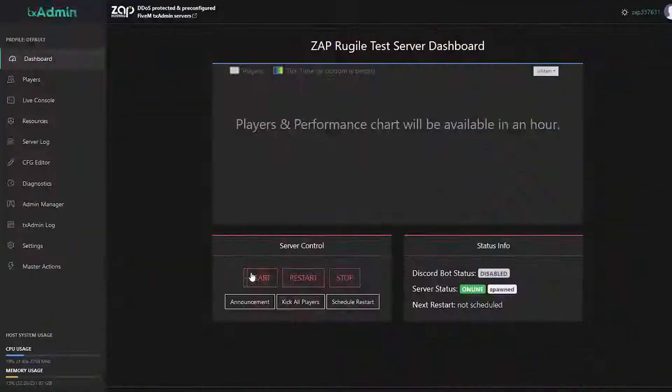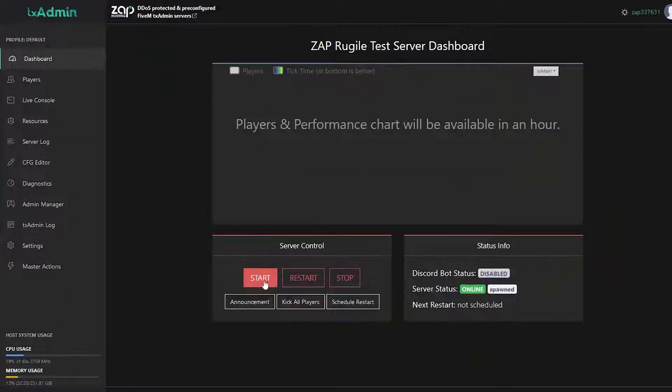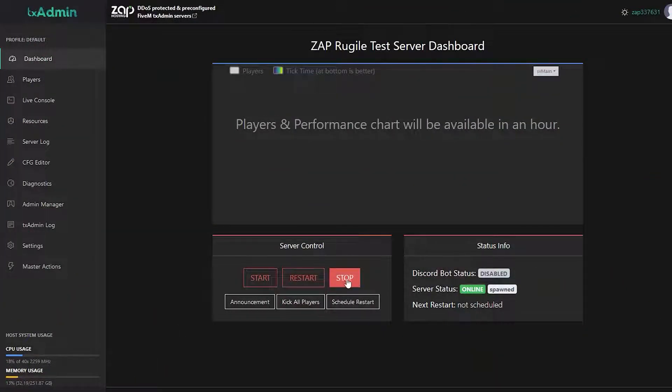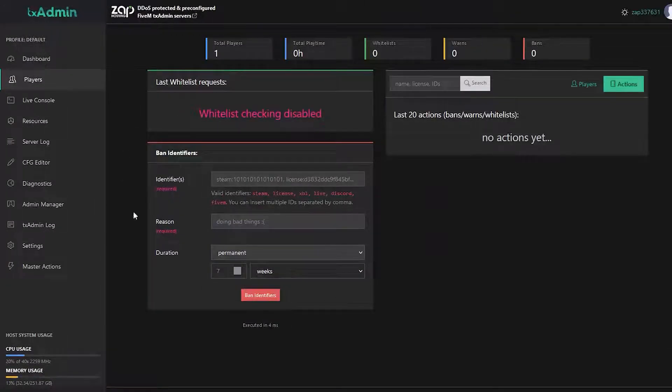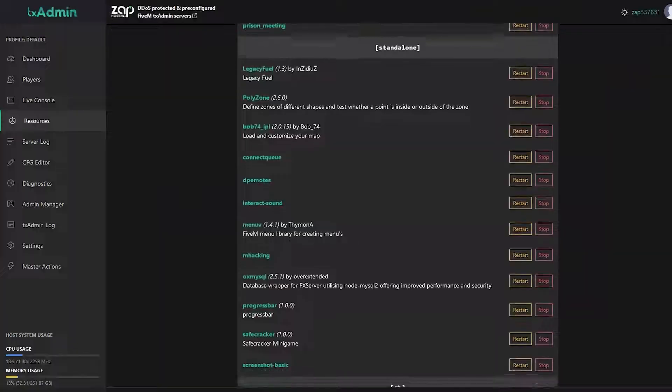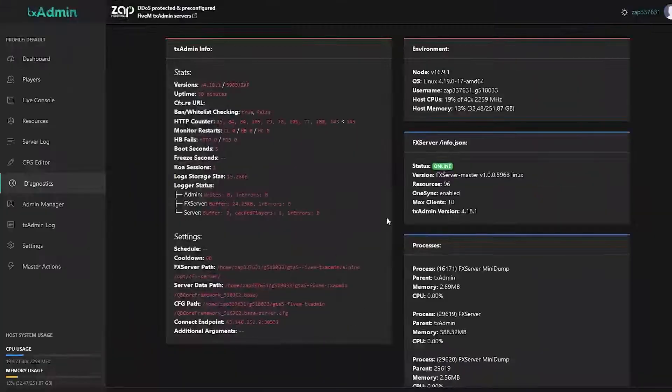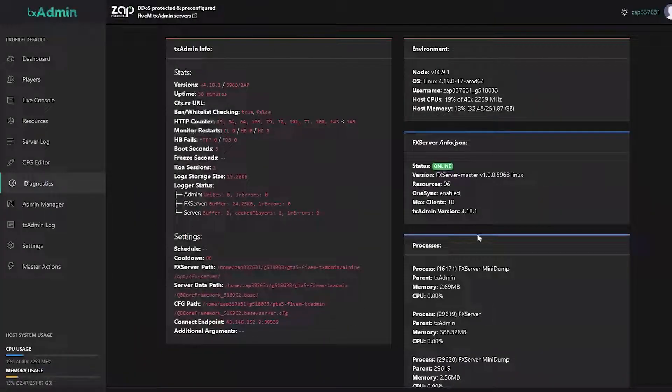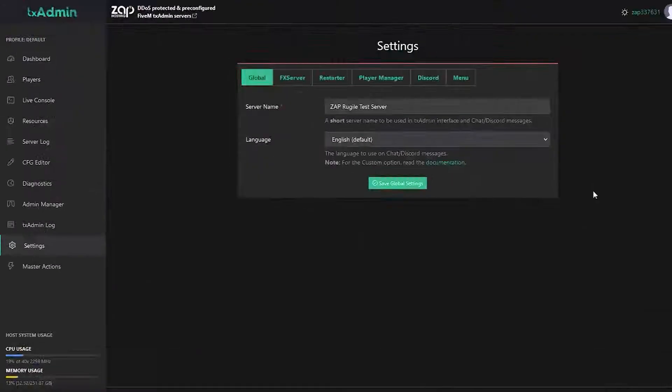For those who don't know what TxAdmin is, it is a full-feature web panel to manage and monitor your server remotely. It also offers features such as access controls, Discord integrations, player management, server templates that can be installed automatically with just a few clicks, and much more.